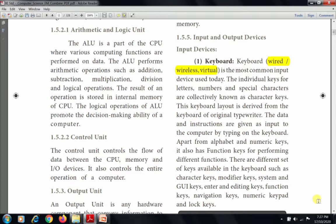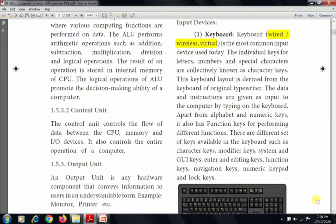The data and instructions are given as input to the computer by typing on the keyboard. Apart from alphabet and numeric keys, it also has function keys for performing different functions. There are different sets of keys available in the keyboard such as character keys, modifier keys, system and GUI keys, enter and editing keys, function keys, navigation keys, numeric keypad, and lock keys.